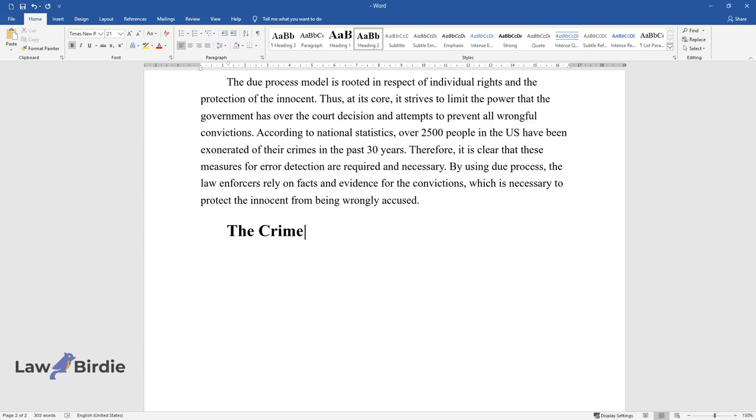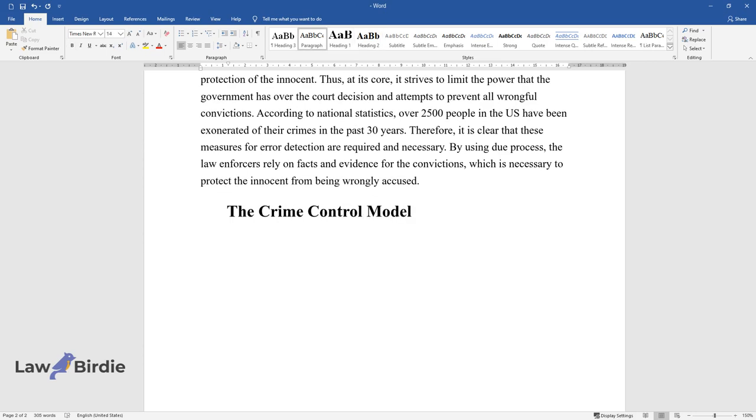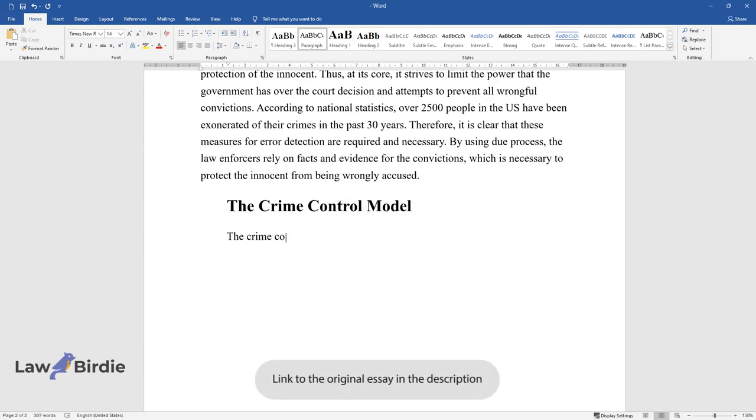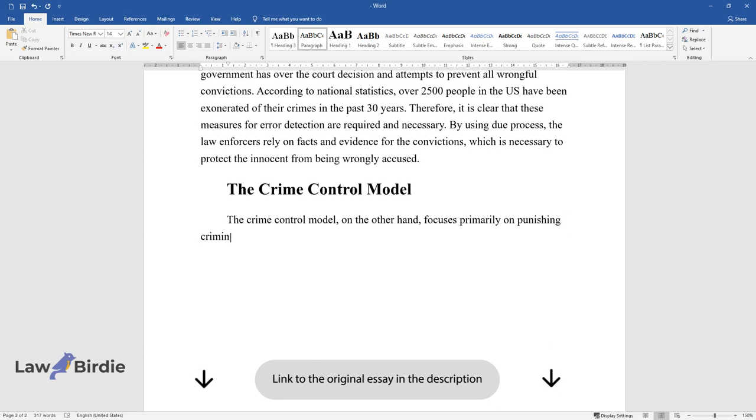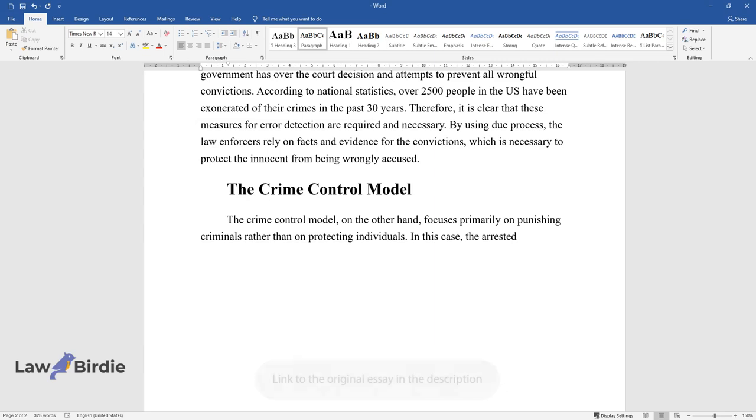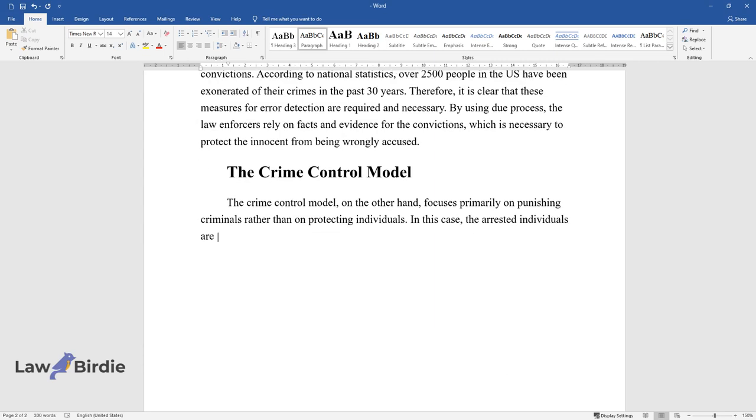The Crime Control Model. The Crime Control Model, on the other hand, focuses primarily on punishing criminals rather than on protecting individuals. In this case, the arrested individuals are assumed to be guilty since the priority lies in reducing criminal activity.